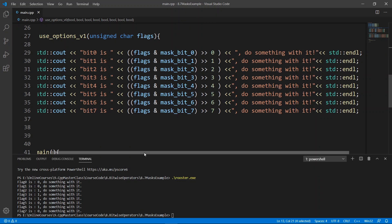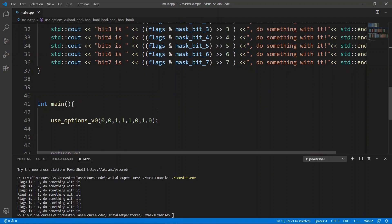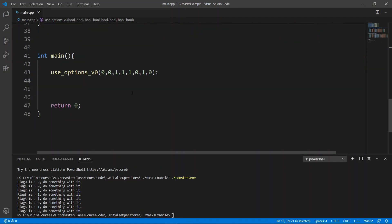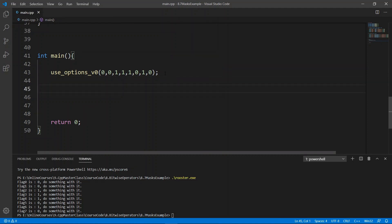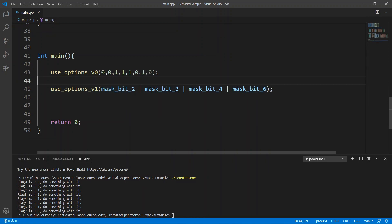We're basically going to get the same information we have in version zero of our function, but we're going to be doing this in a much more compact way. We can also go down in main, and call this function, no big deal here, and you see that we call it with the combined masks using the bitwise or operation here.